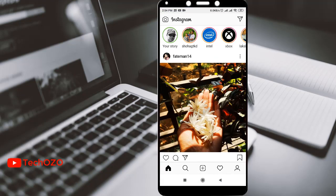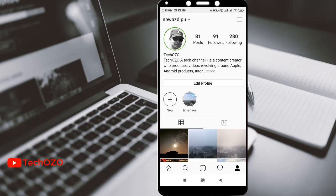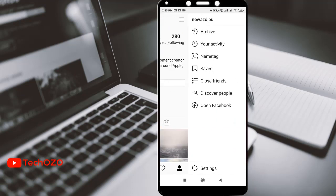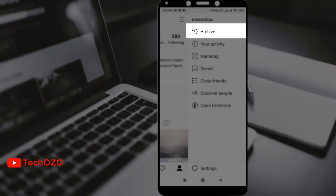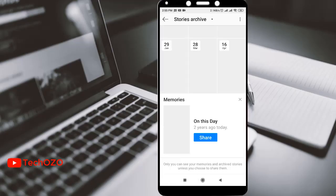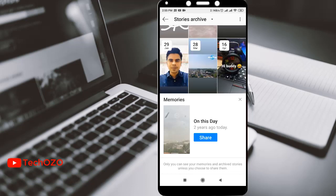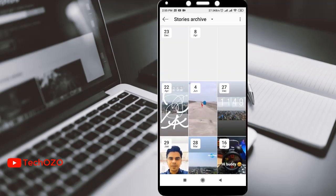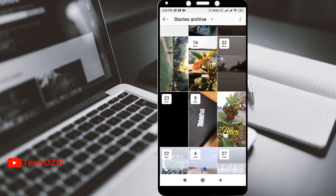Open Instagram and go to your profile and tap the top three dotted line. In the top of the menu, notice the archive option is available. Tap archive. All your archived stories are available here.